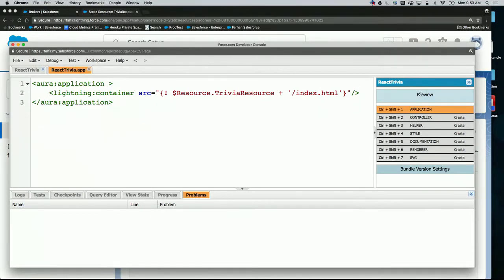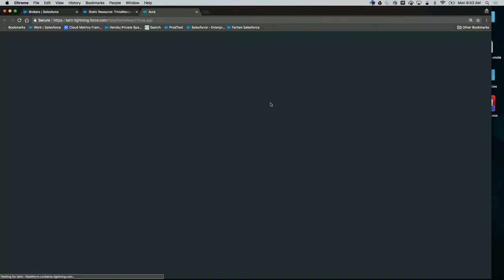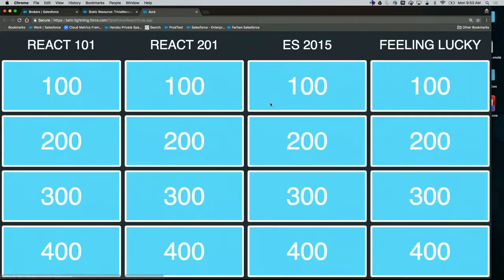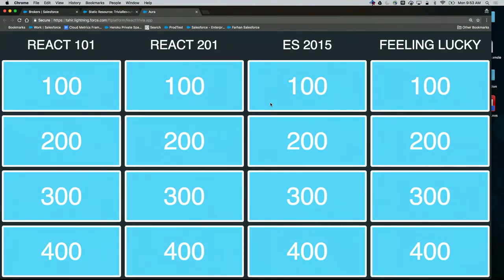So now I can do a preview of it. And there's my Trivia application. So Guru, if we want to use this Trivia app, we've got to test it out, make sure it works. I'm not a React person, so pick one for me.